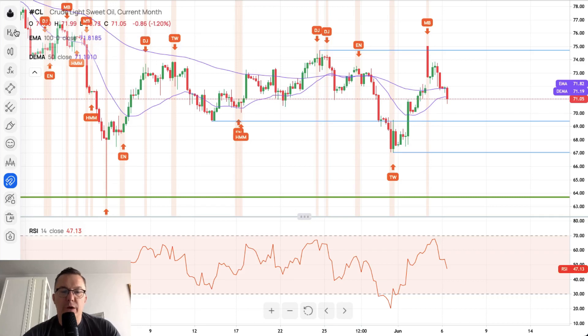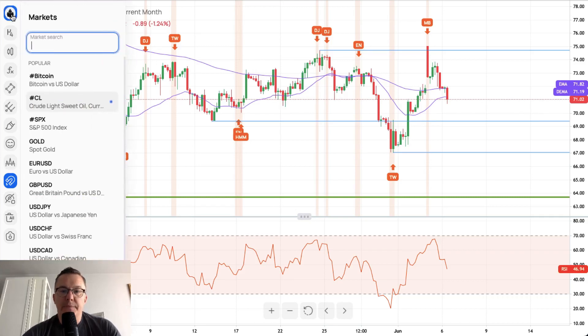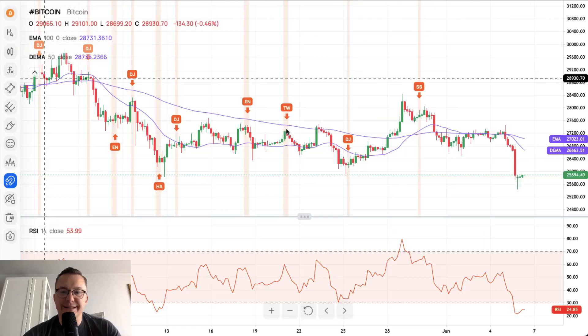We are waiting for the bigger breakout to either the upside or the downside on crude oil.